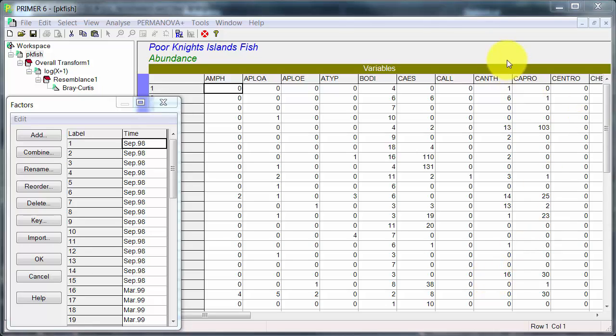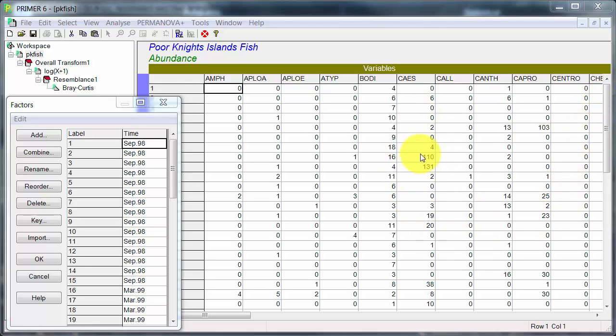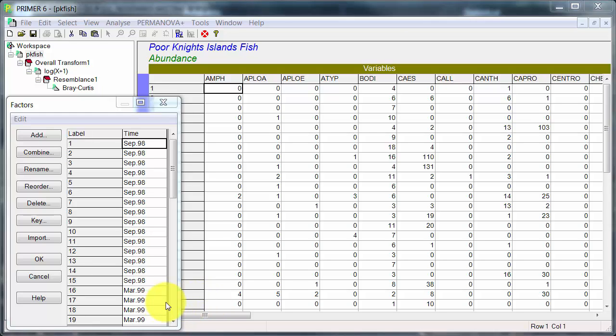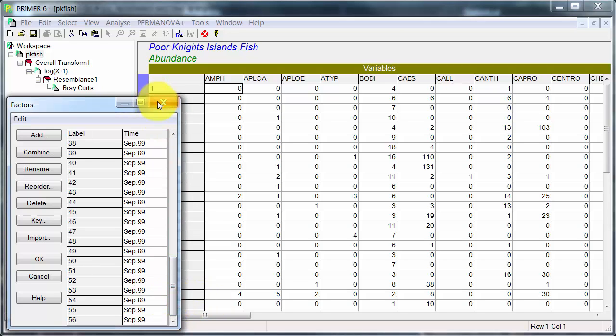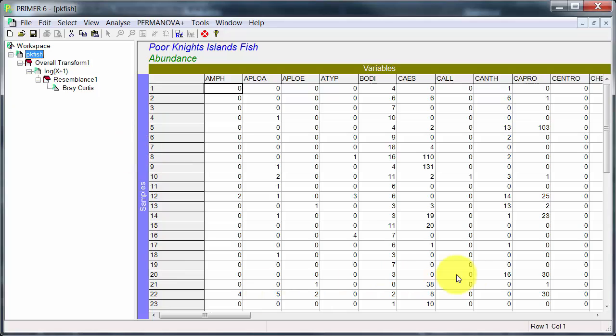You can see the file up here. So you've got species of fish across here. Samples of course are going down the row. Values in here are raw abundances. And there's only one factor in here because sites are pooled. So it's just looking at the different sampling times of which there are three.